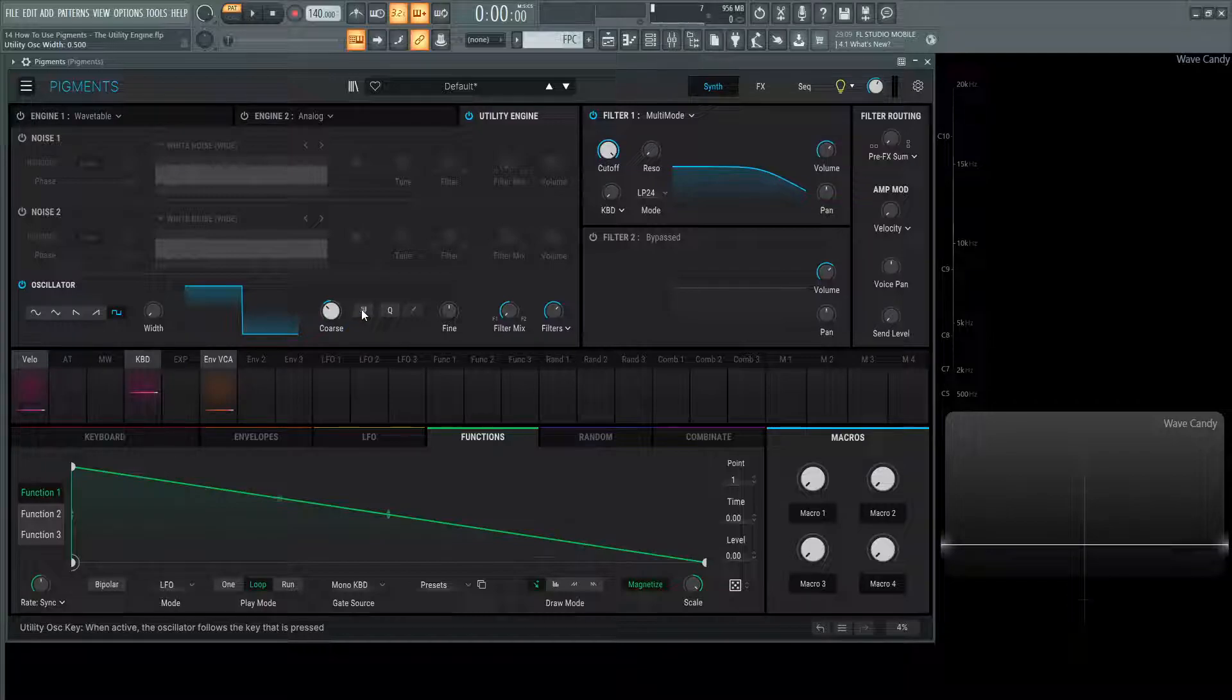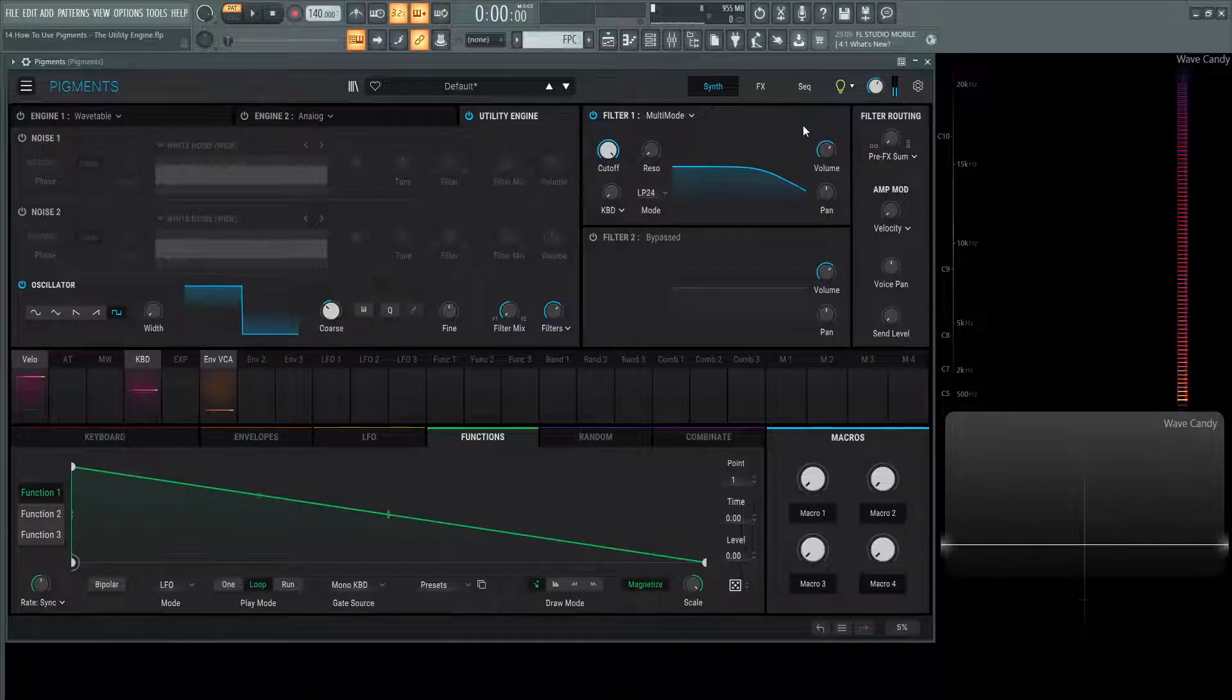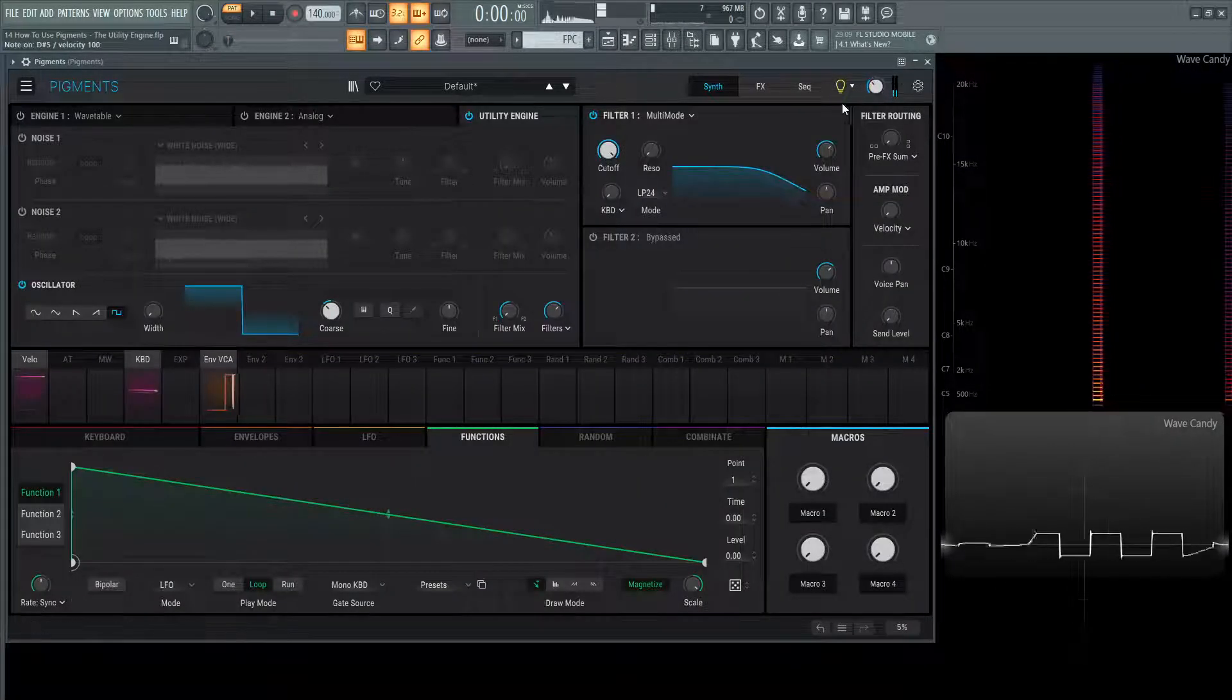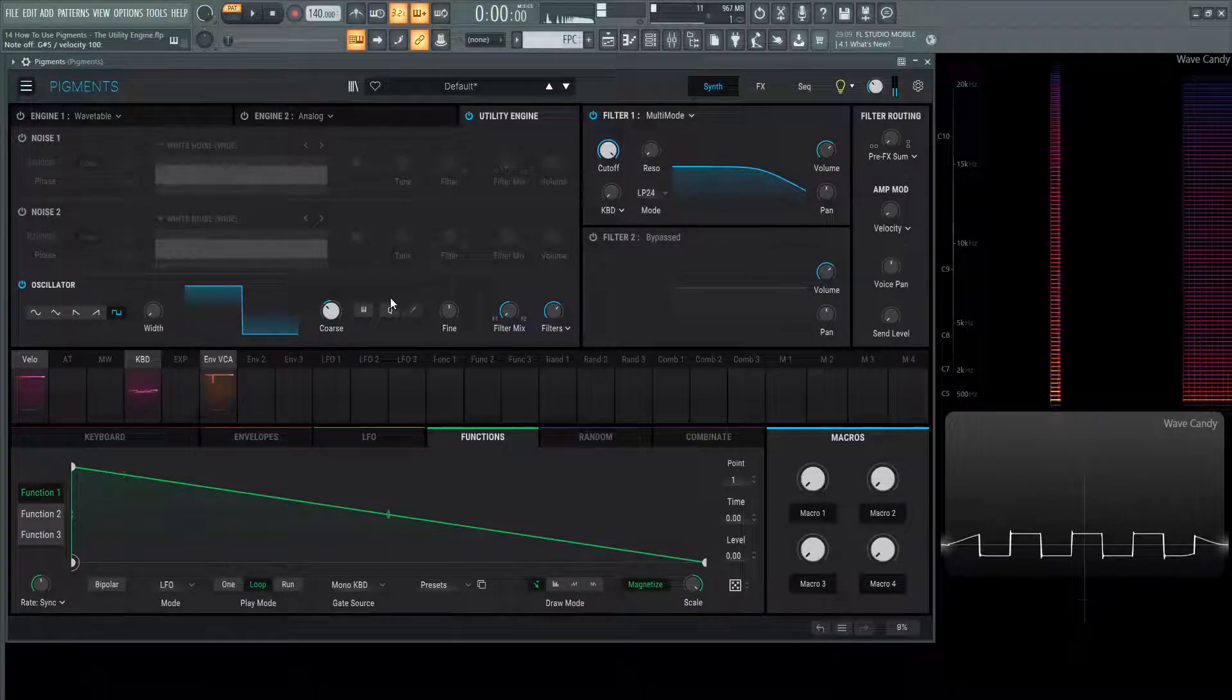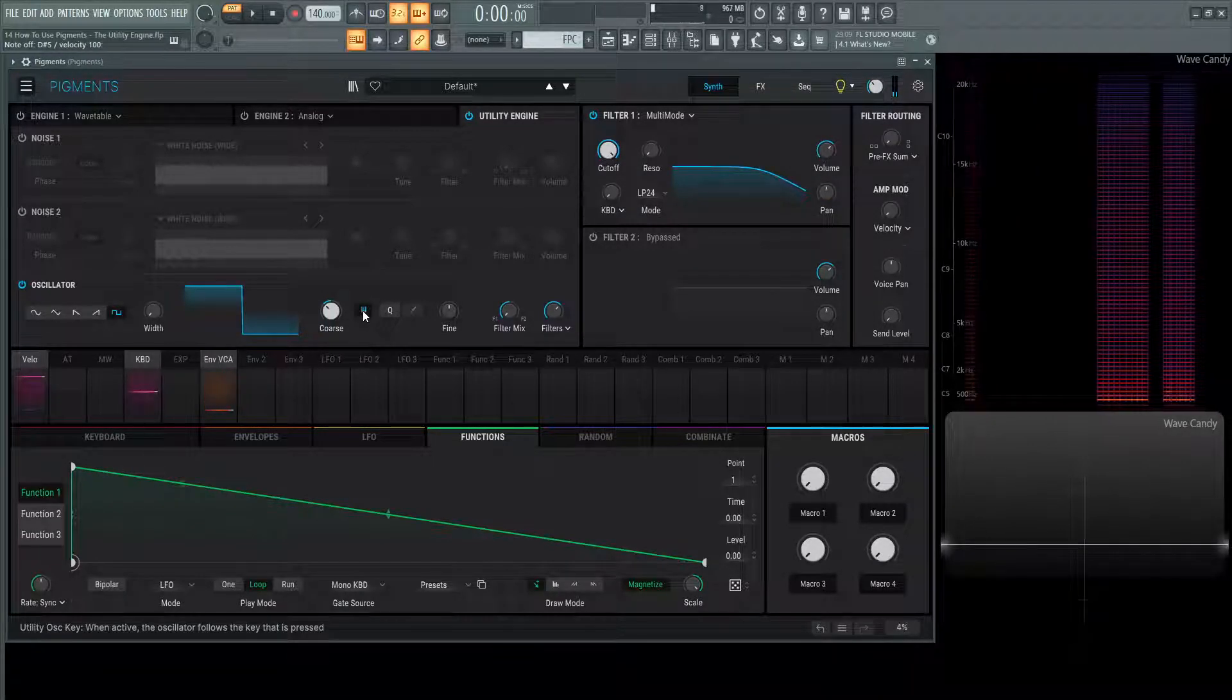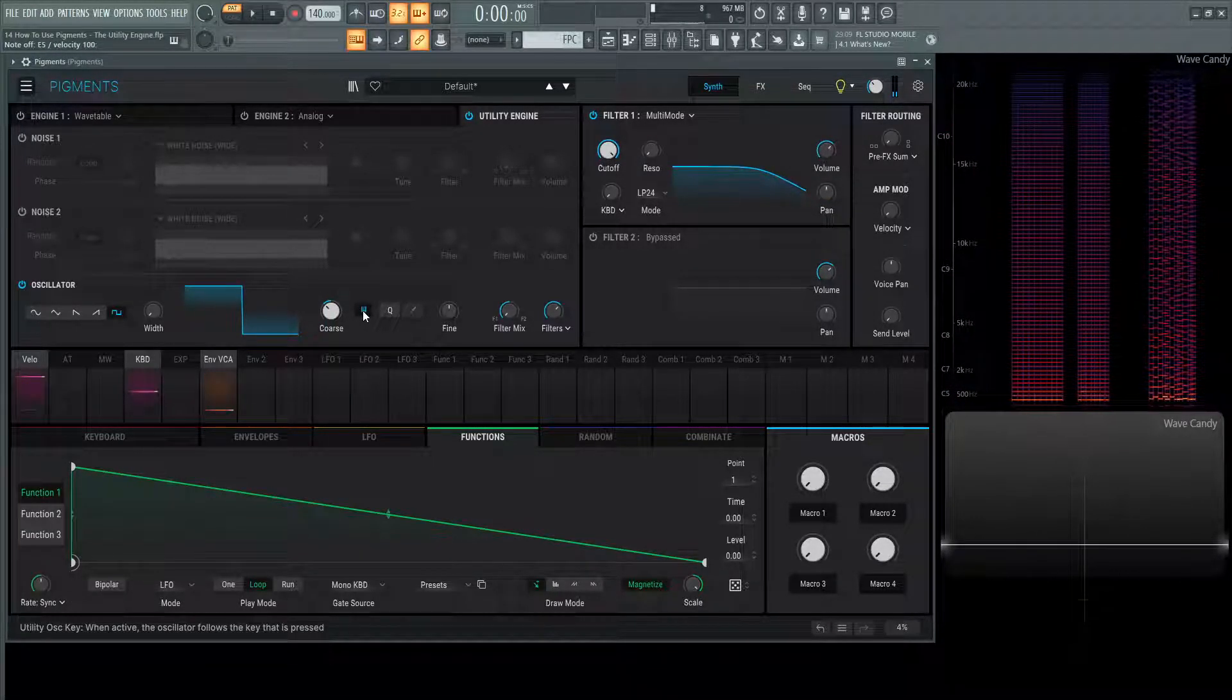We have our note tracking, so with this off, it doesn't matter what note I press here. Let's turn this volume down just a little bit. But if we turn it back on, our keyboard changes the pitch.